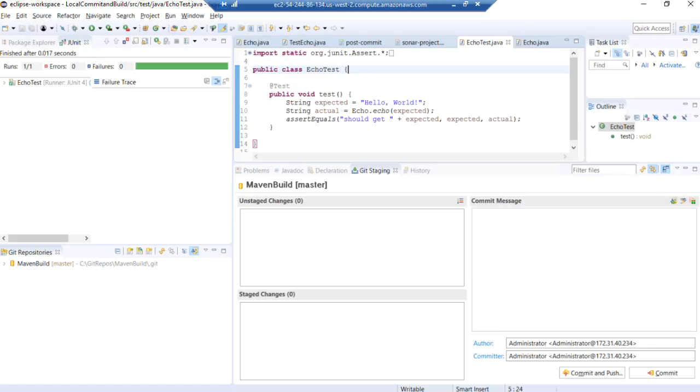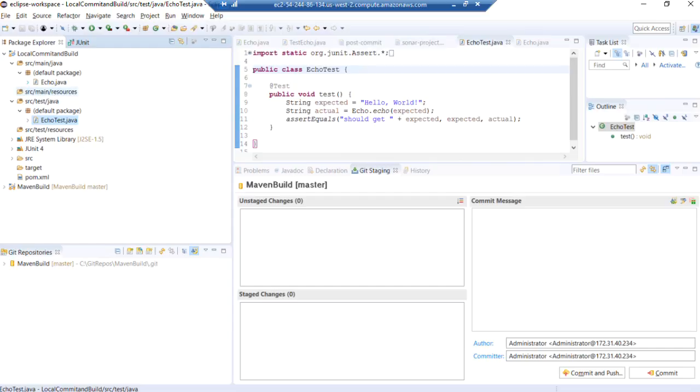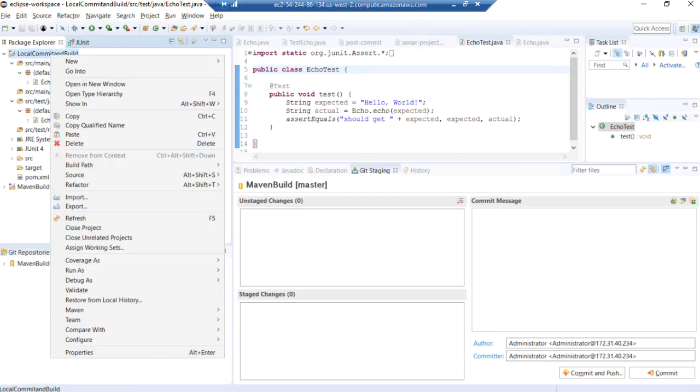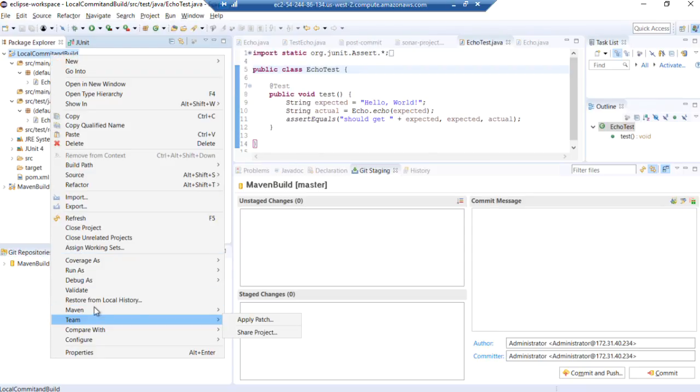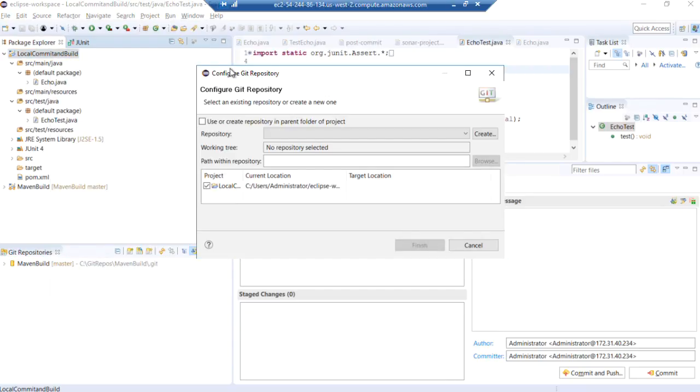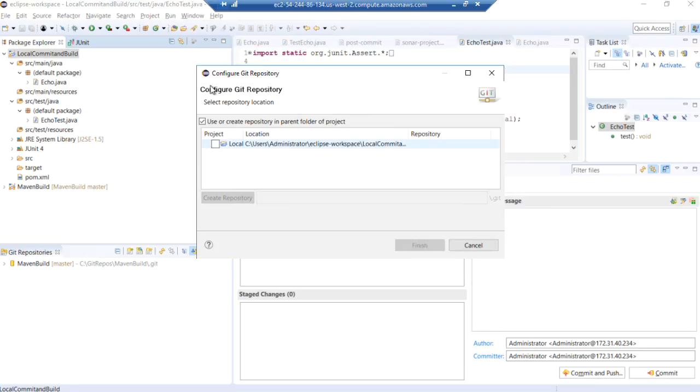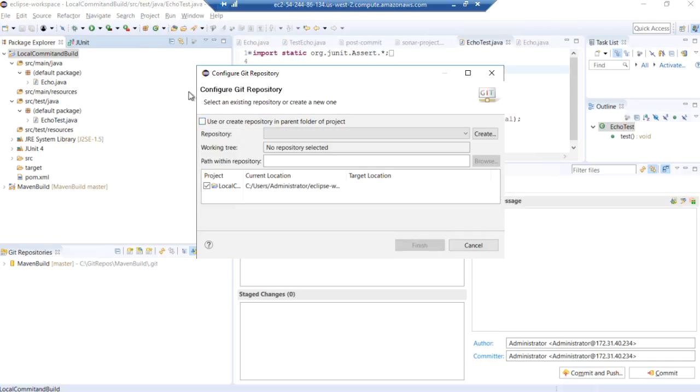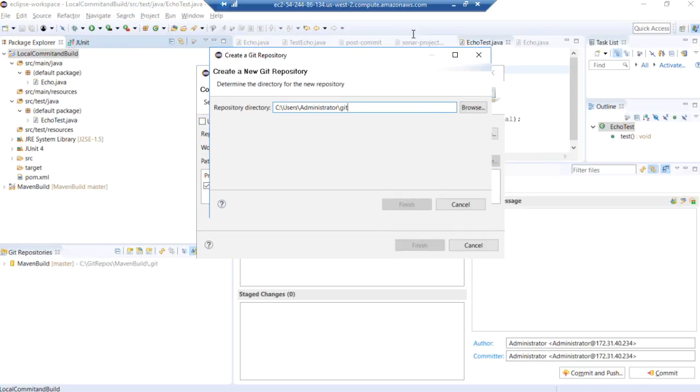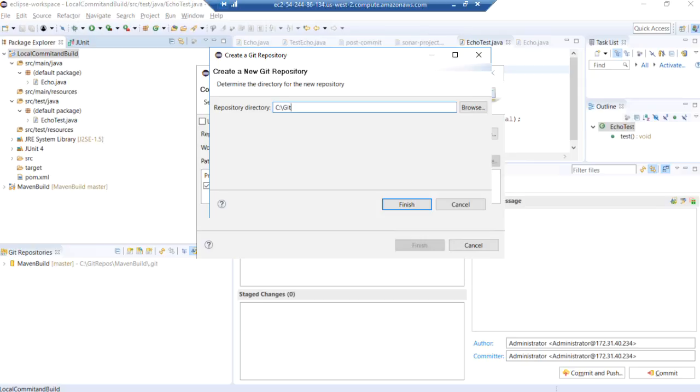So now that we have our project working great, our local commit and build, let's then go ahead and add that to our local git repository. Create a repository. Actually, we're going to create a repository in our local git folder here, which is on C drive. And we'll call this local commit and build.